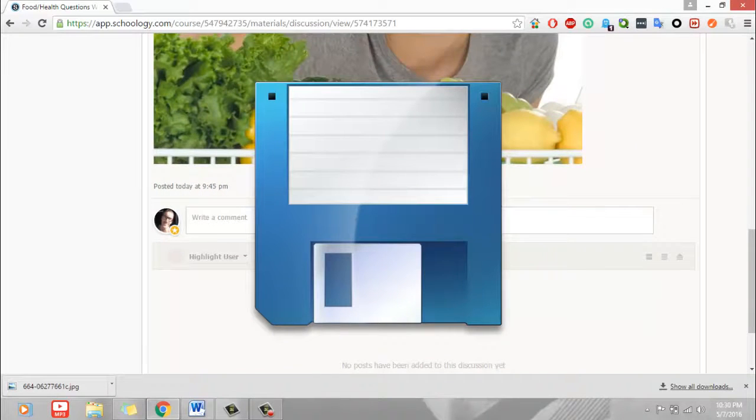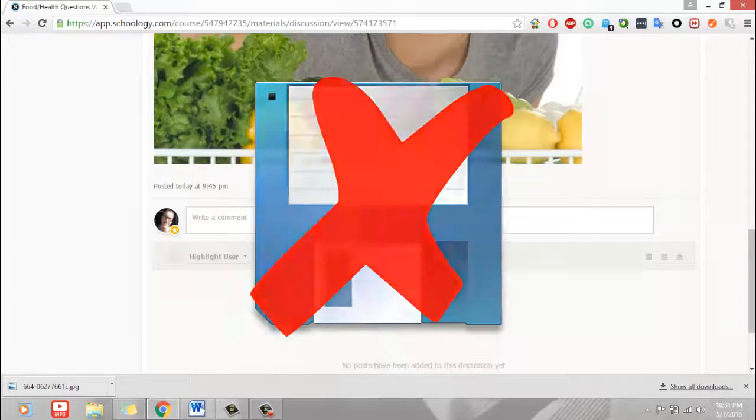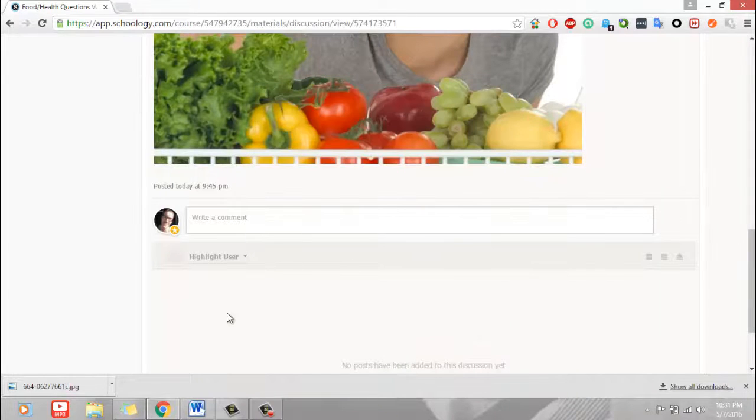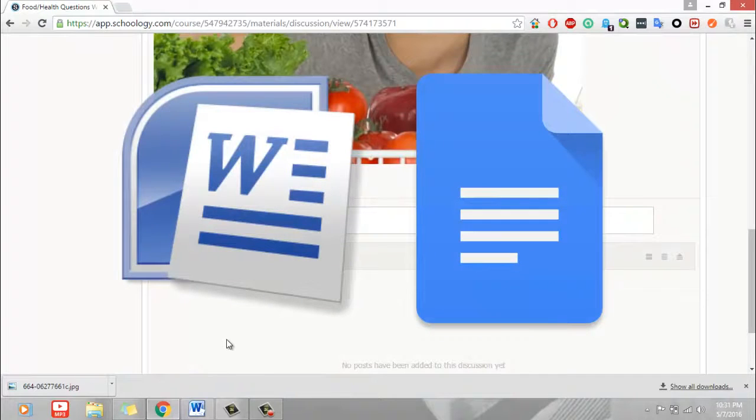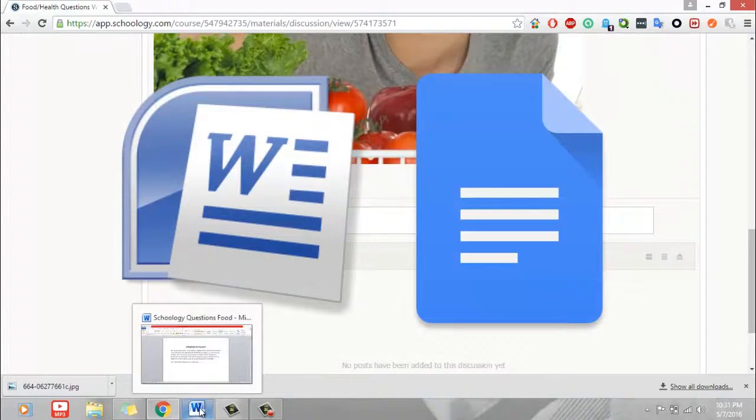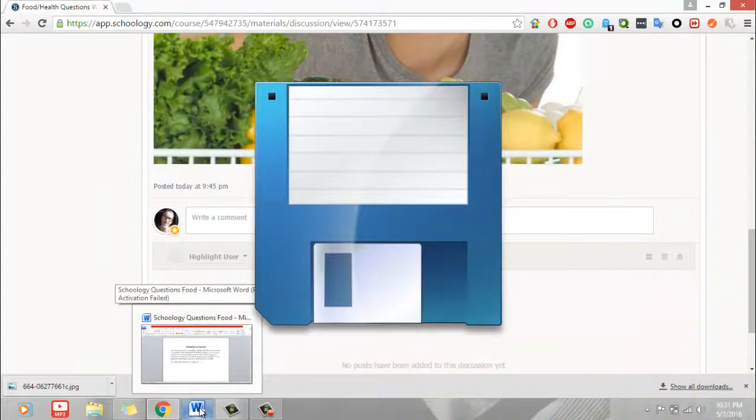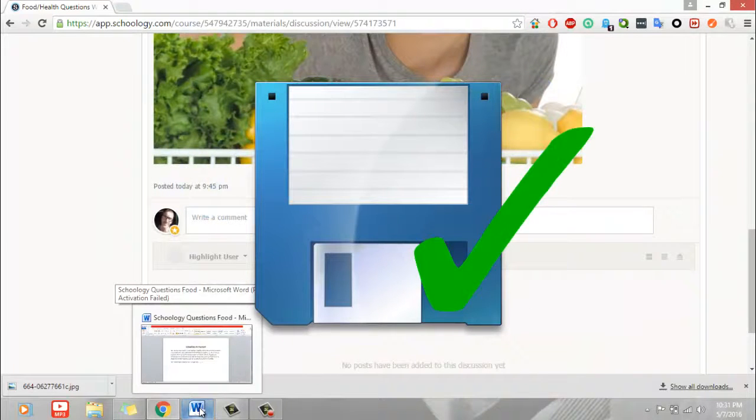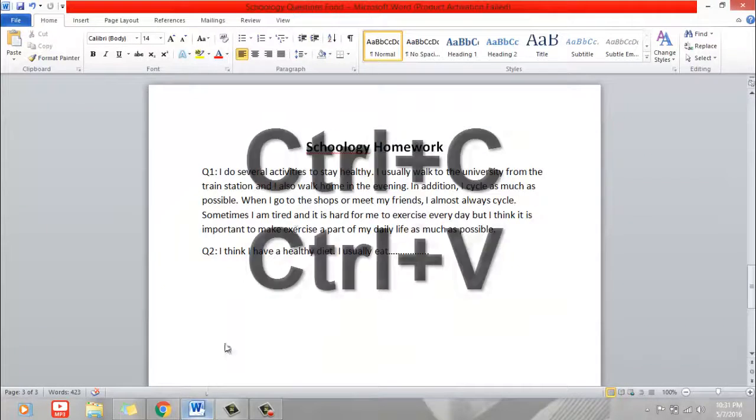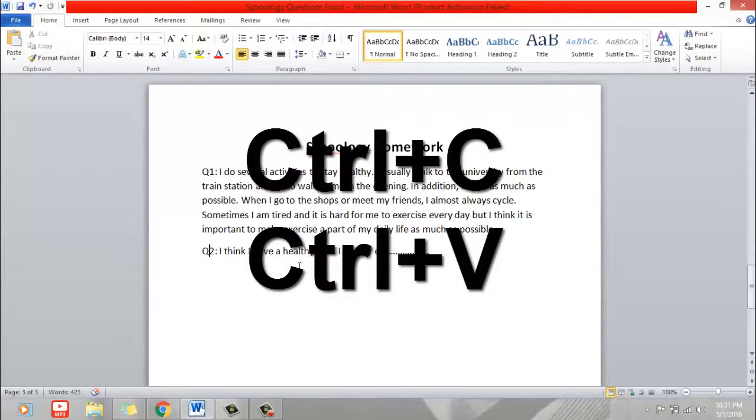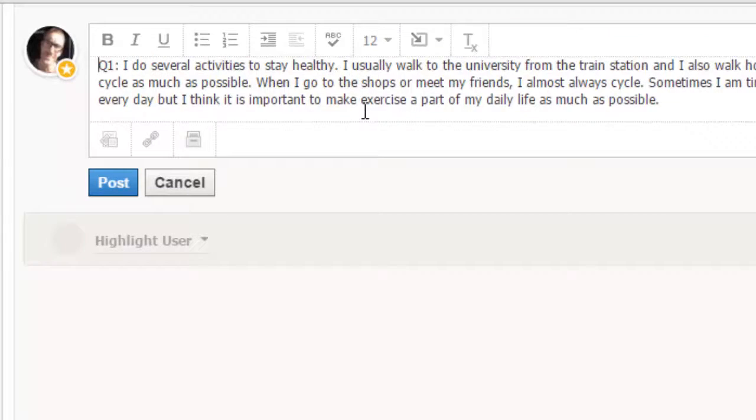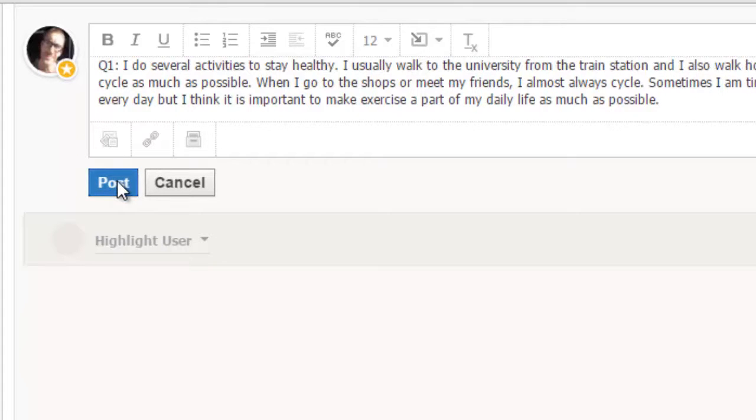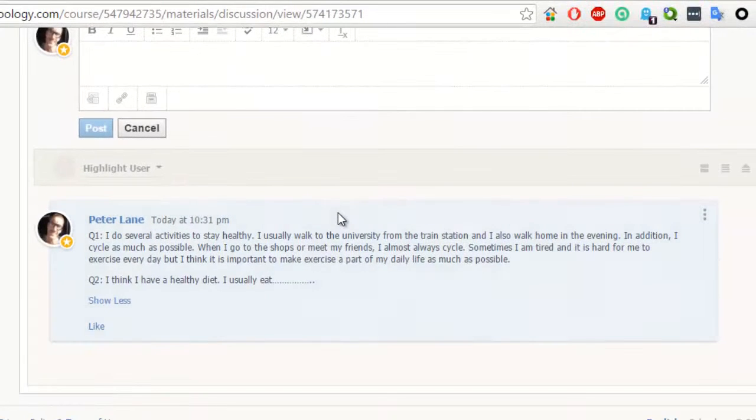One of the problems with Schoology is that you cannot save your work. So, I recommend that you use Microsoft Word or some other program to write your answers first. You can then save your work every day and when you're ready, you can copy and paste your answers into Schoology. There is my answer and once I'm happy, I can click on Post. And now, it's posted.